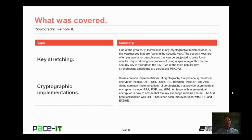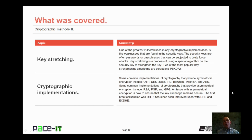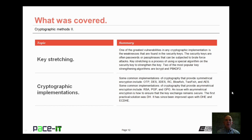That concludes this session on cryptographic methods, part two. I began with a brief discussion on key stretching and concluded with a discussion on cryptographic implementations. On behalf of Pace IT, thank you for watching this session, and I hope to do another one soon.